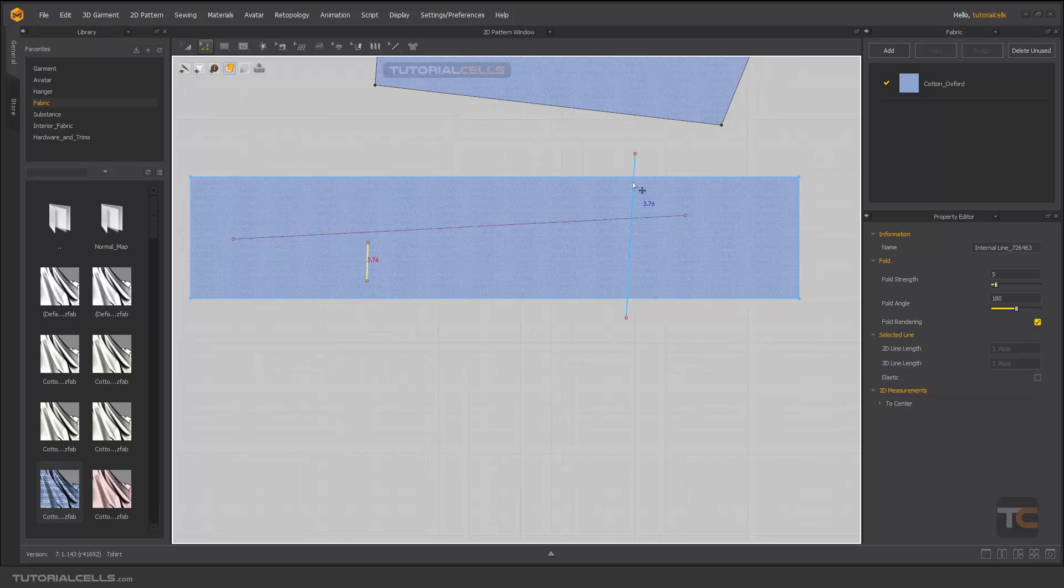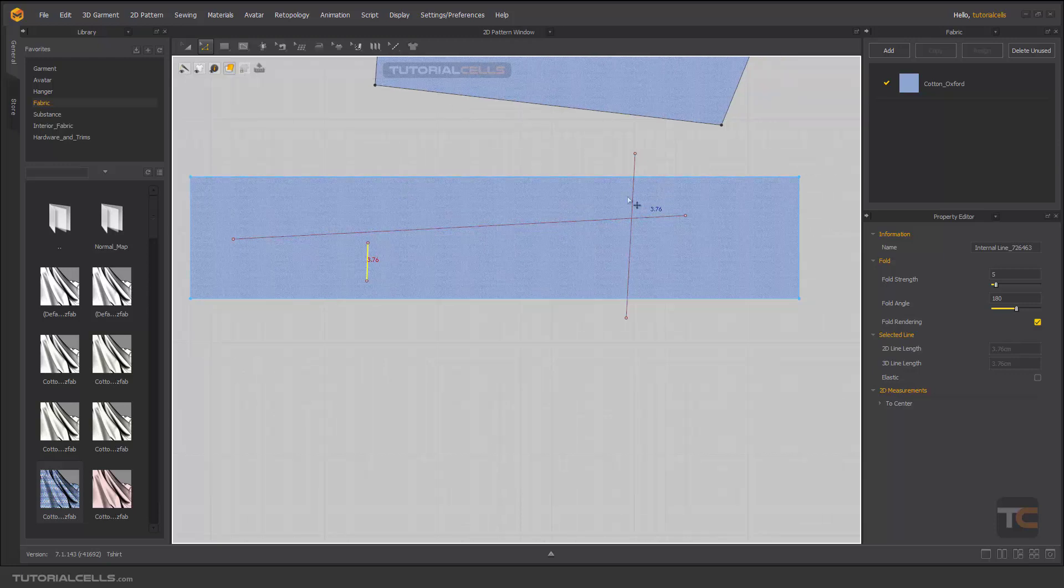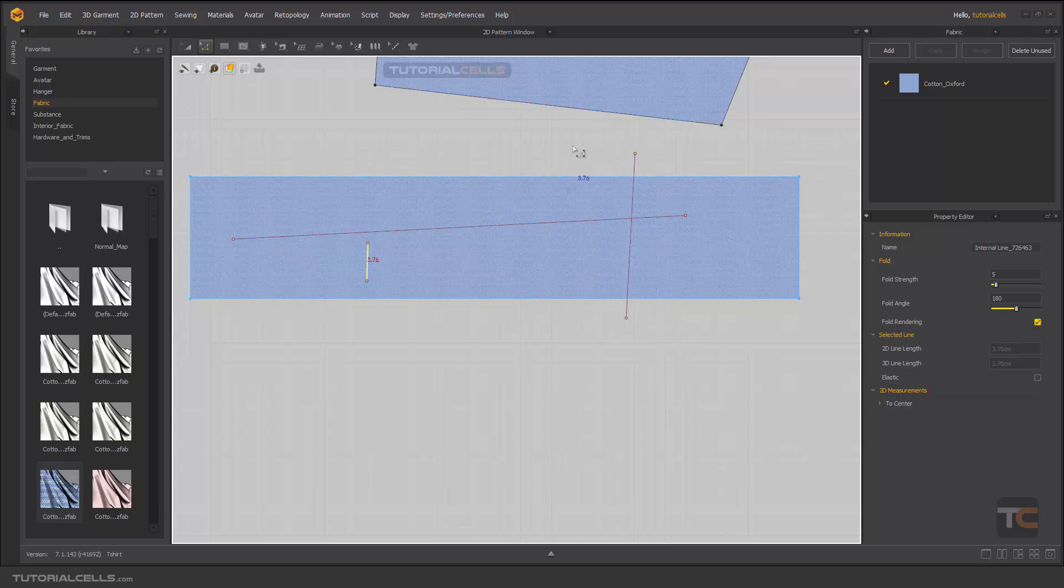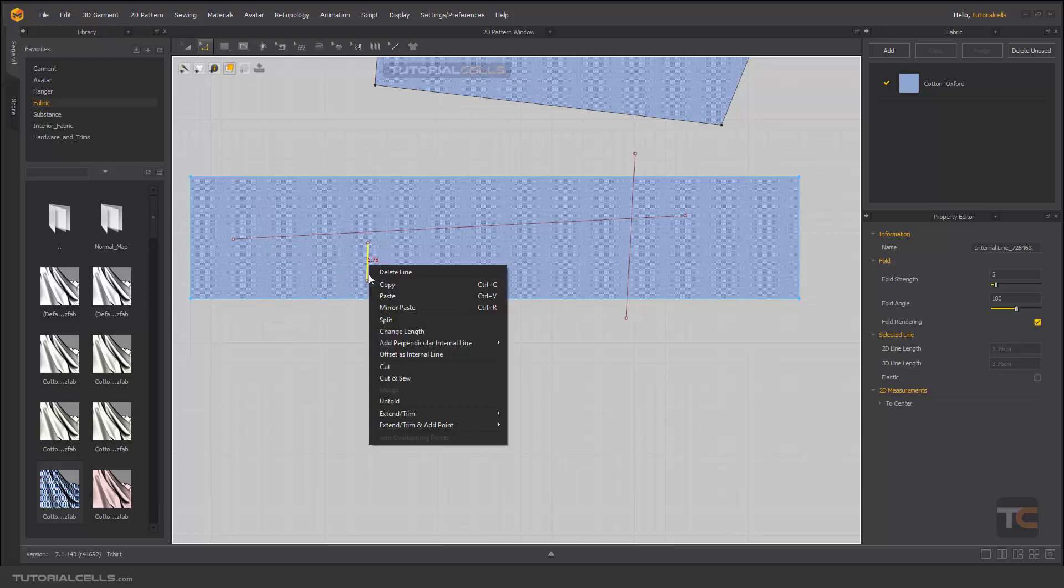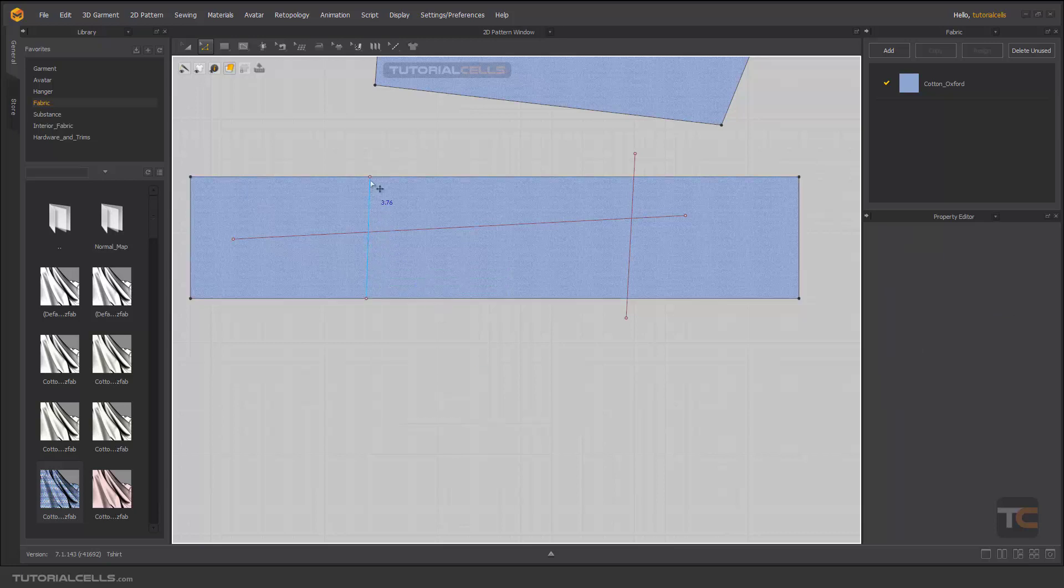Because this pattern is wrong and we don't have any internal line that is out of the pattern, in this case it extends to the pattern outline or to the other internal line. As you can see, it's reached the pattern outline.